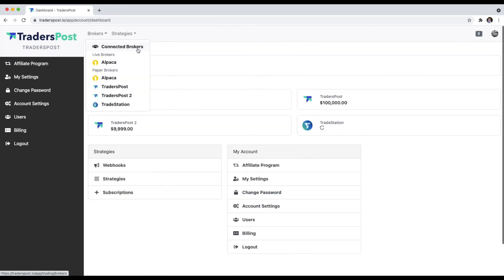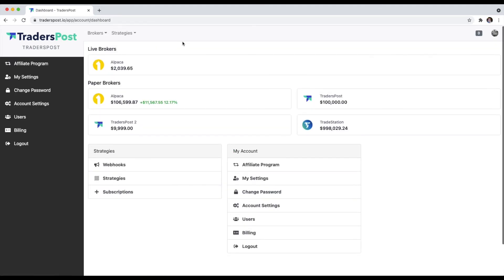Hopefully this was helpful and it can show you how to connect your broker accounts to TradersPost. Thanks everyone, have a great day. Bye!